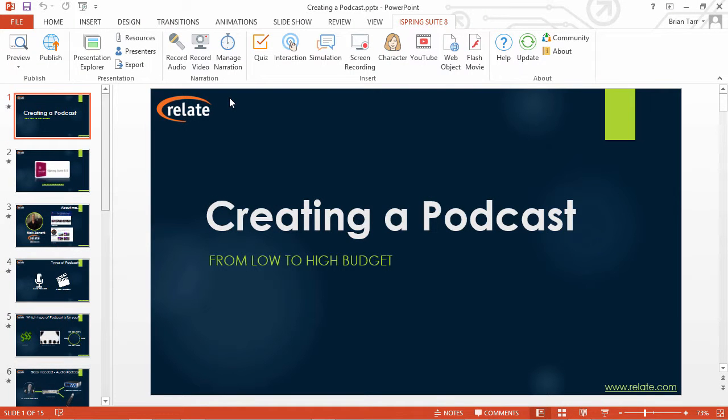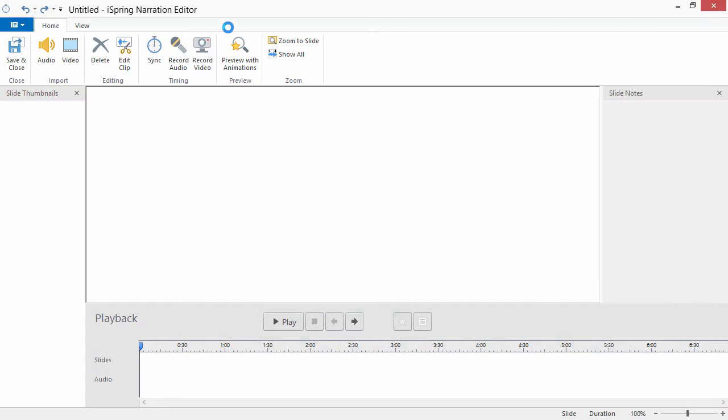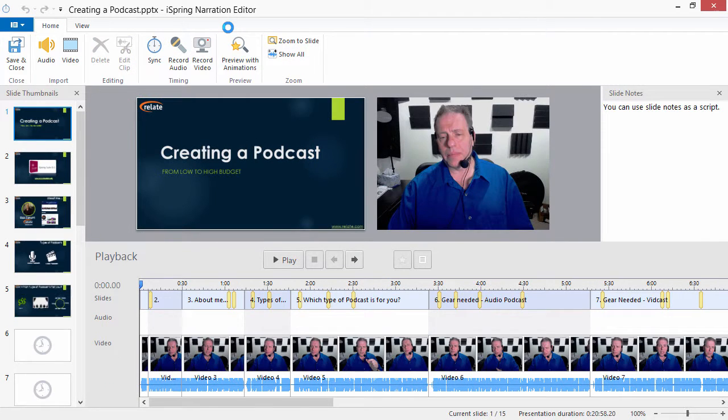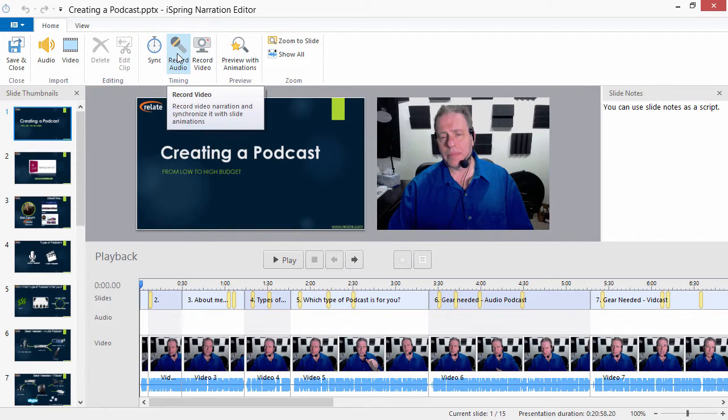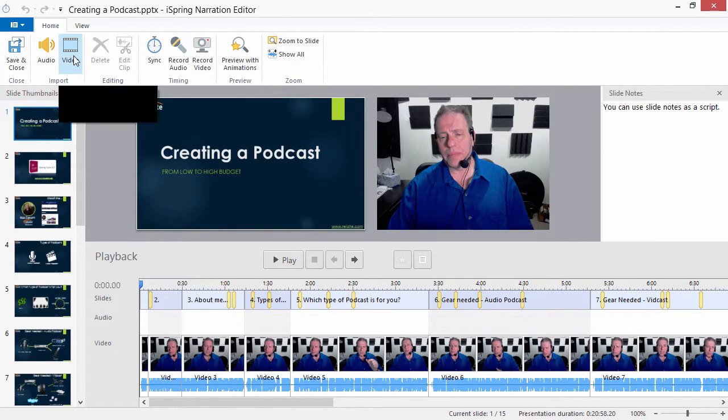Let's go to the Narration Editor to find out how it works with narrations. Click Manage Narration on the iSpring toolbar, then record or import an audio or video narration.